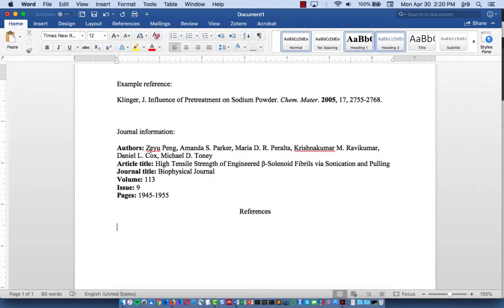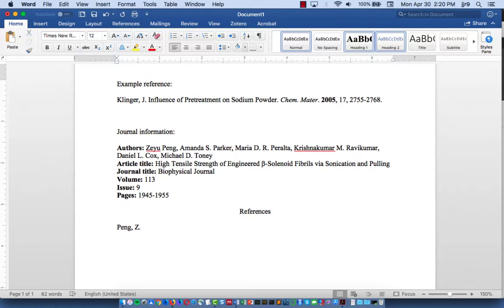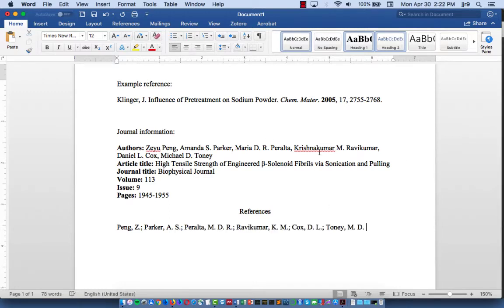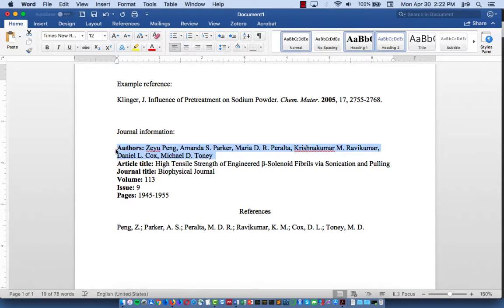The first thing is to include the authors. You're going to put last name first, and then their initial, followed by a semicolon. And we'll do this for all of them. So there are all of the authors listed, last name first.